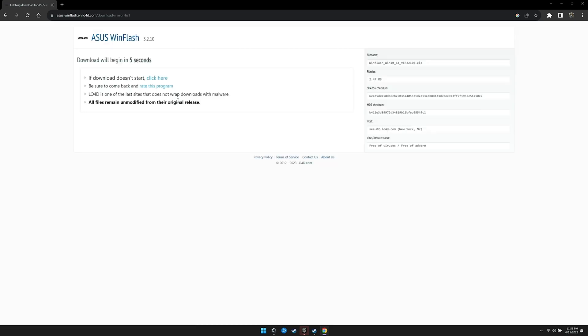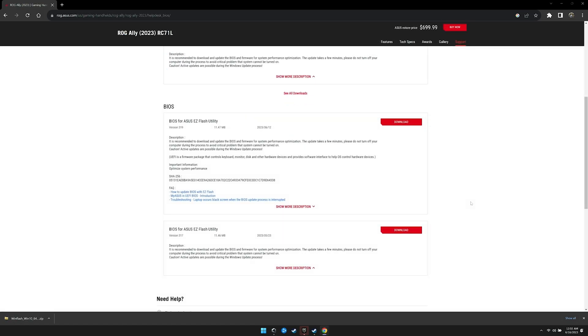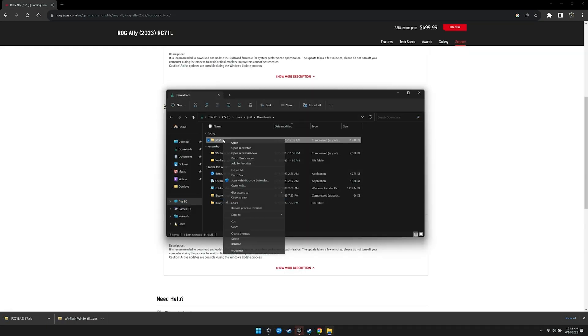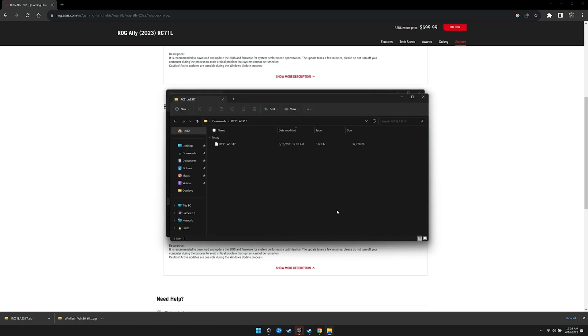The first thing we will do is download and install Asus WinFlash. This is an older Asus application, but can still be found on the internet. Next, we'll download the 317 BIOS from Asus. Once downloaded, we'll right click on the zip file and select extract all to extract the 317 BIOS file.